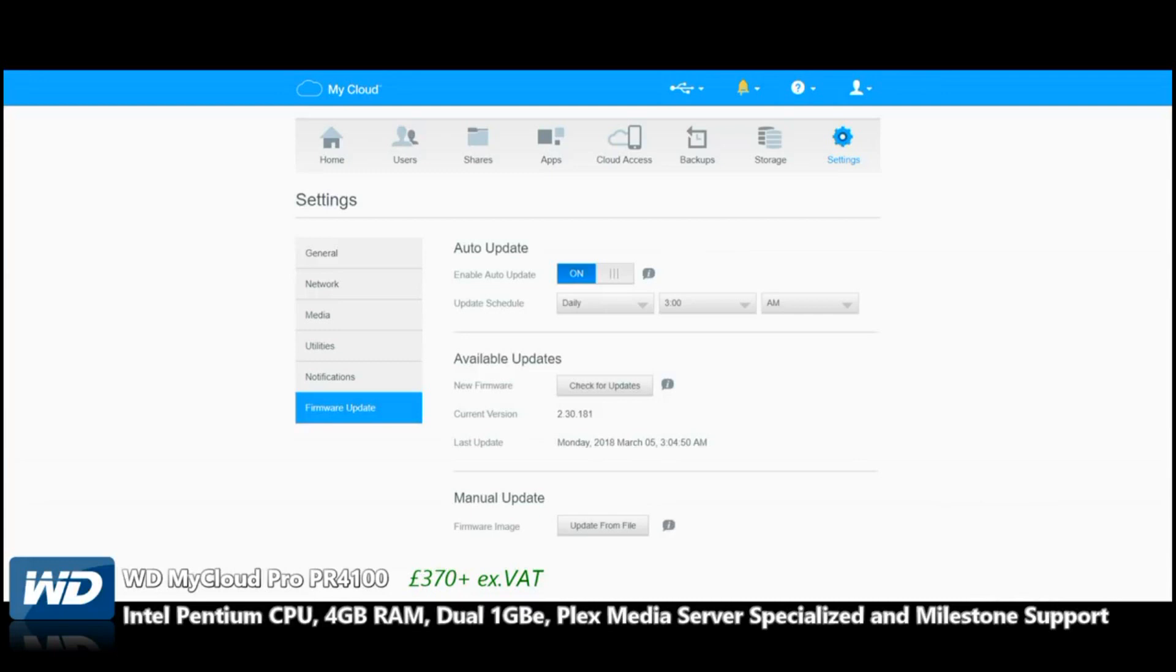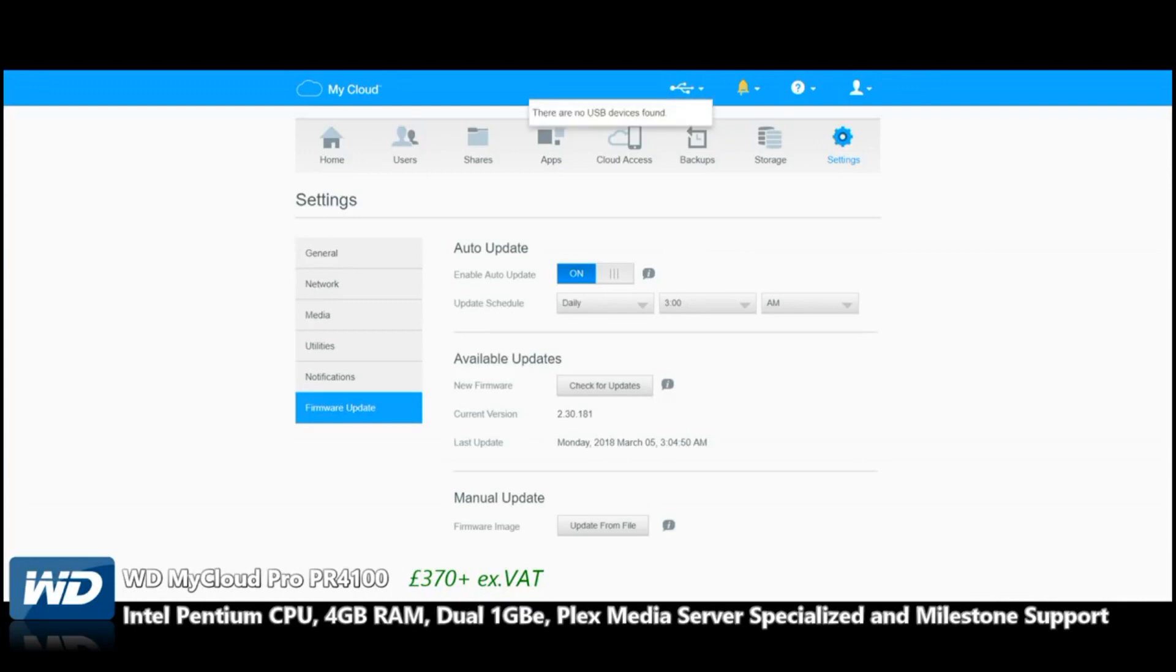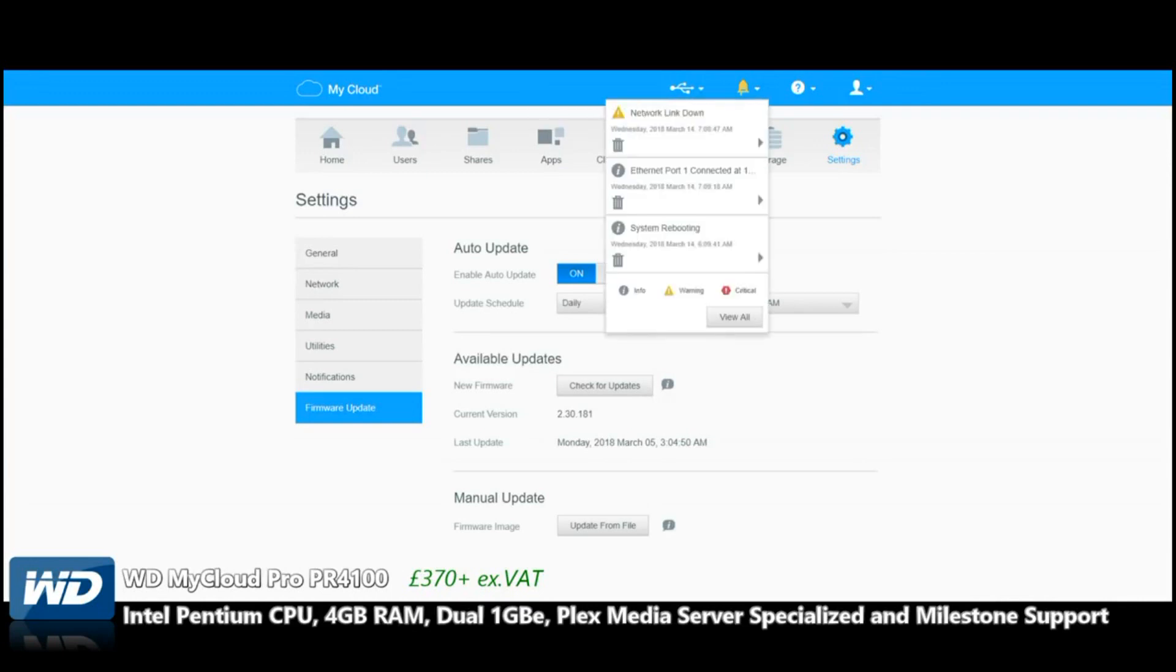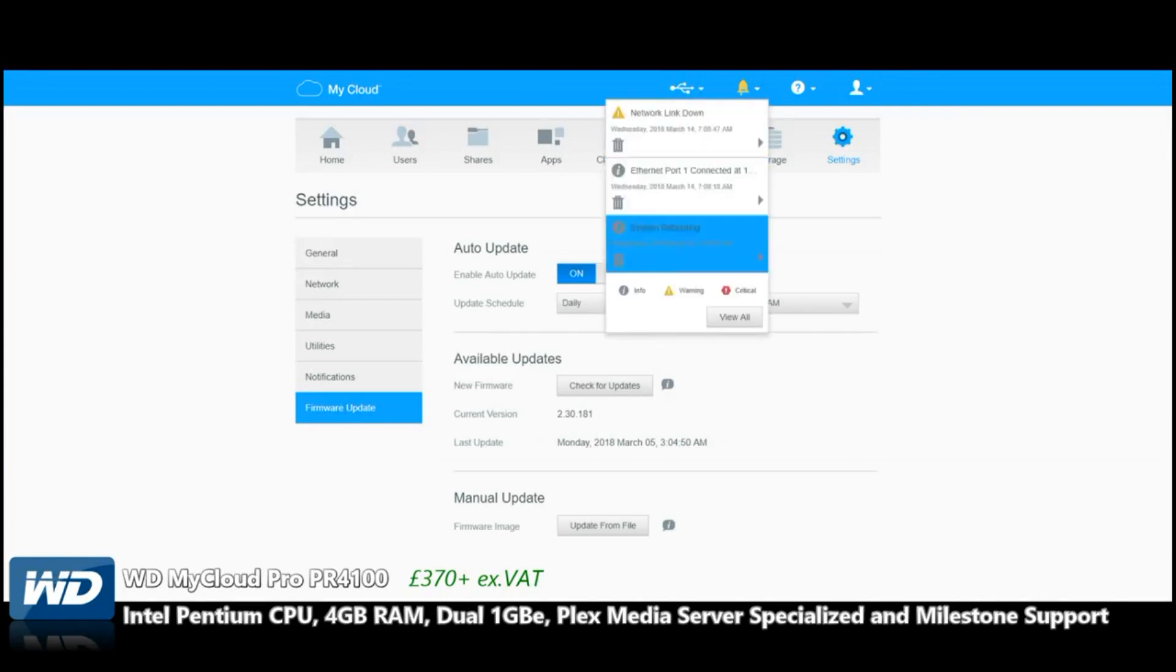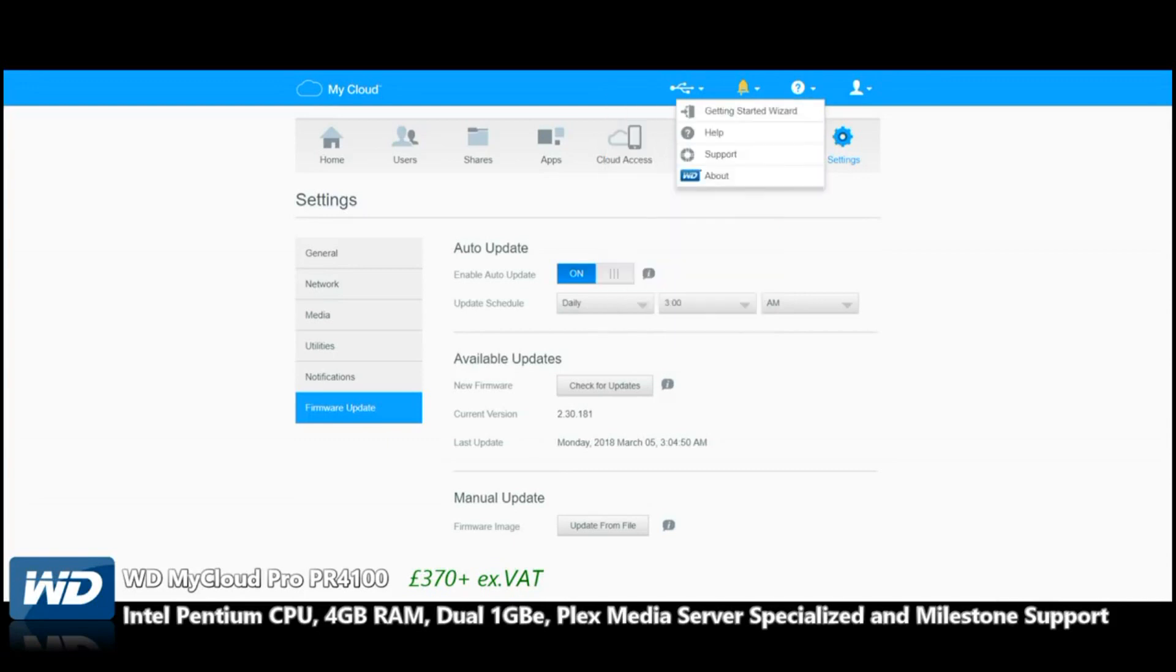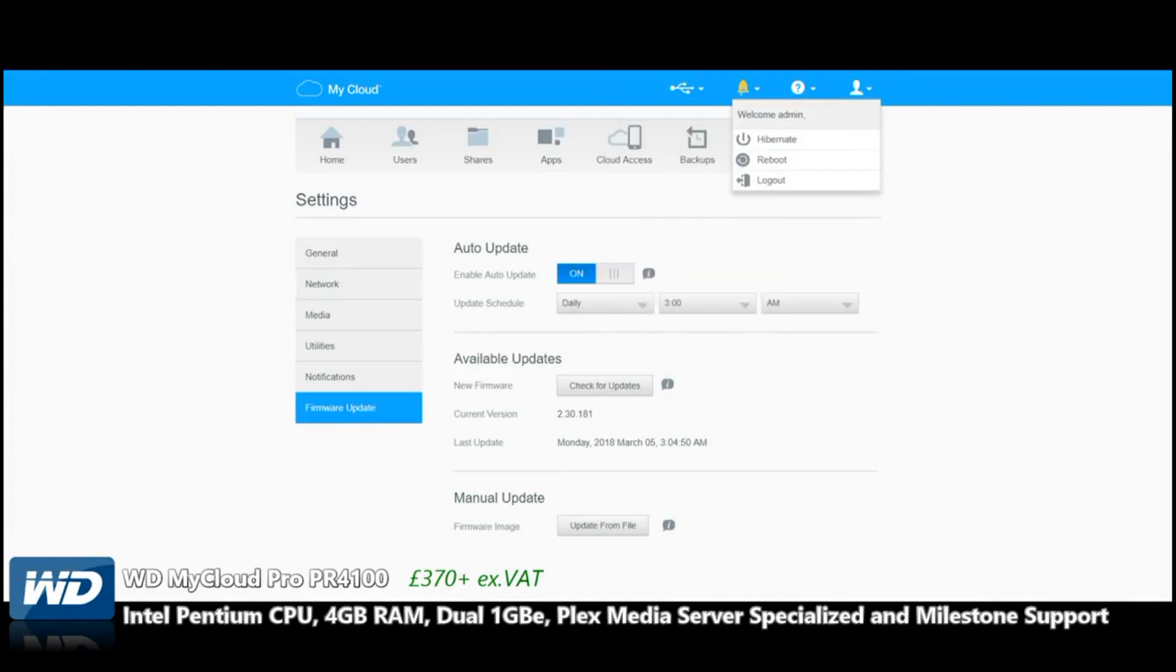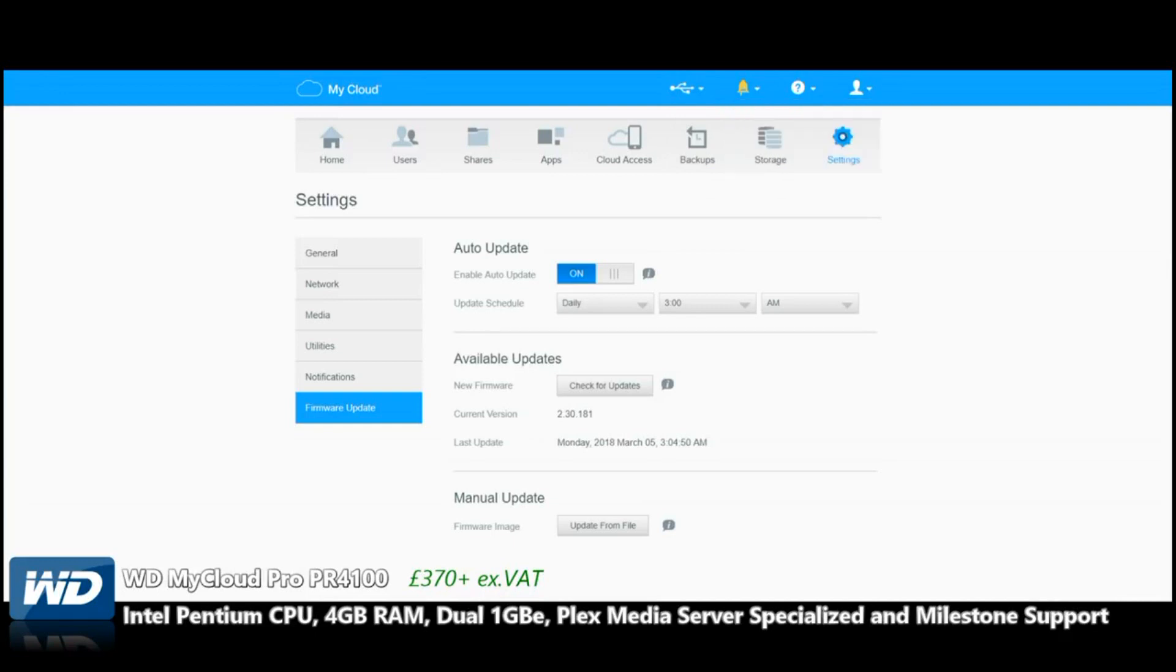Firmware Update is where we find the latest firmware for our WD. At the top, this symbol here lets us know if there's any USB drives connected. Over here is where we get our notifications about what's going on to the device. Over here is when you want help, guides, and support. And finally, here is where we reboot, hibernate, and do more with the device.